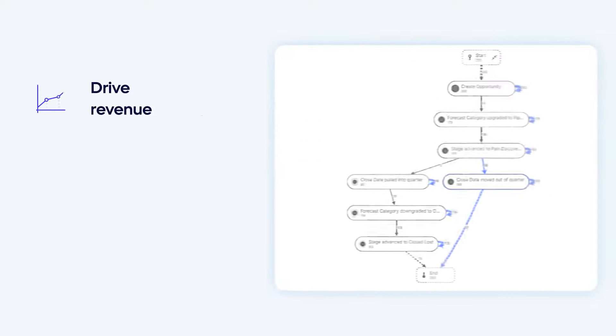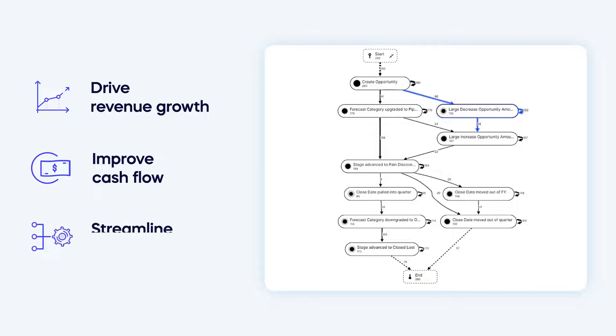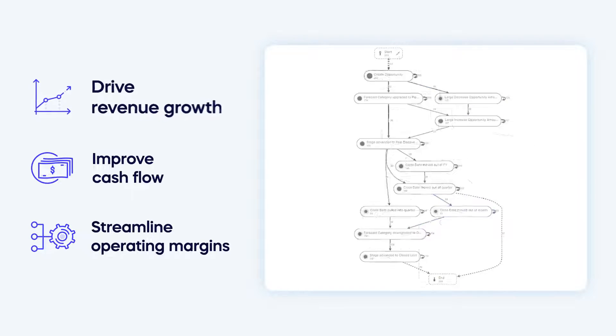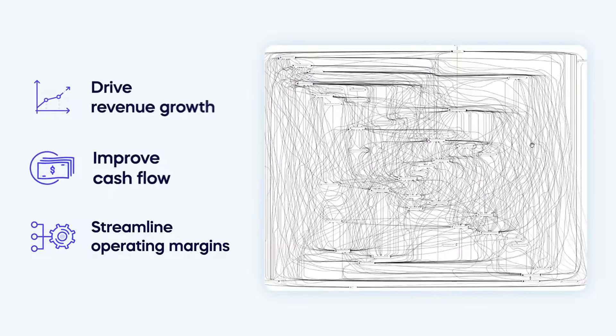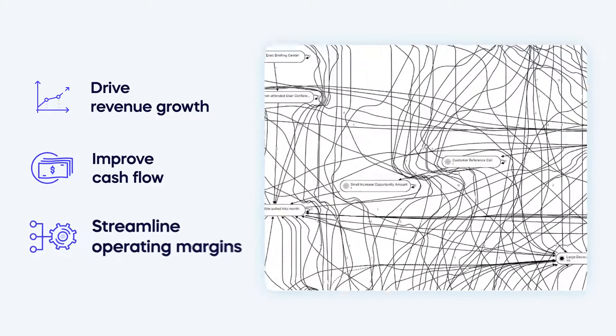By identifying deep process gaps and generating smart recommendations, you will drive revenue growth, improve cash flow, and operating margins. So how does it work?